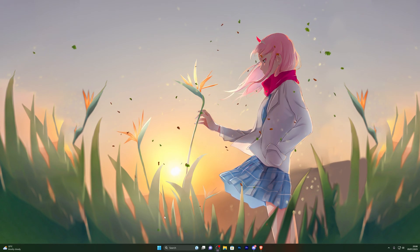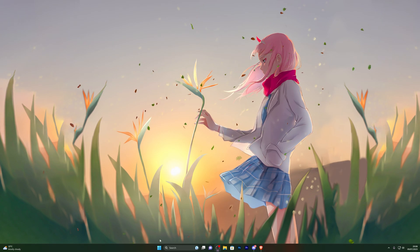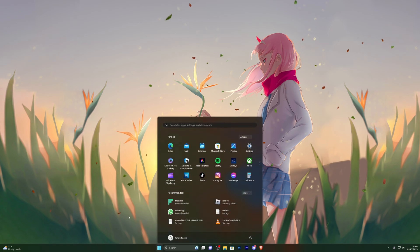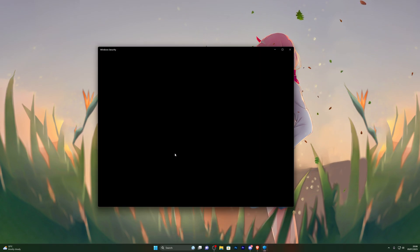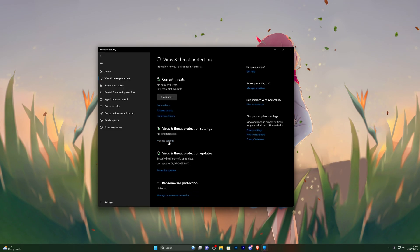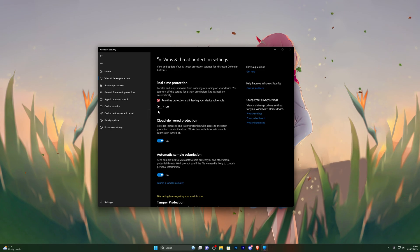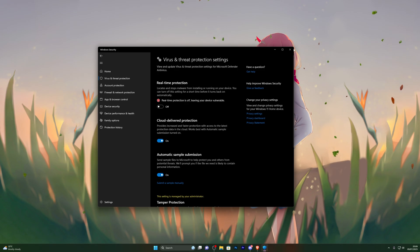First things first, you need to disable your antivirus before downloading the executor. If you're on Windows 11, come to the start icon, and if you're on Windows 10 it's in the bottom left corner. Search for virus and threat protection, wait for that to open, and go into manage settings. From here turn off real-time protection — you'll be able to turn this back on in a little while, but for now you need it off, otherwise you won't be able to download the executor. Click yes on the prompt and it will disable that for you.